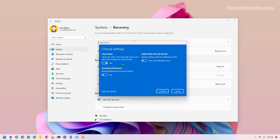But this will take a lot of time, so this is a good option if you're trying to get rid of the computer and you're not going to keep it. Now, if you have multiple drives on the computer and you want to delete the data on all the drives, you can turn on that feature. Finally, turning this option on will switch from the local reinstall to the cloud download, triggering the download of operating system files from the cloud.